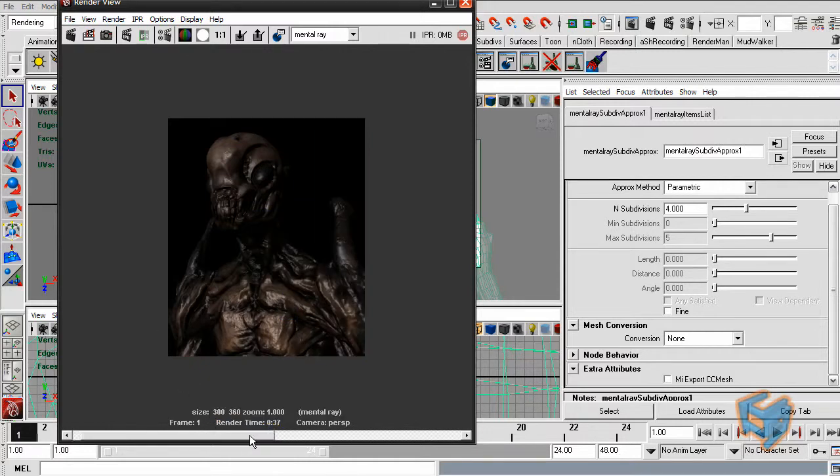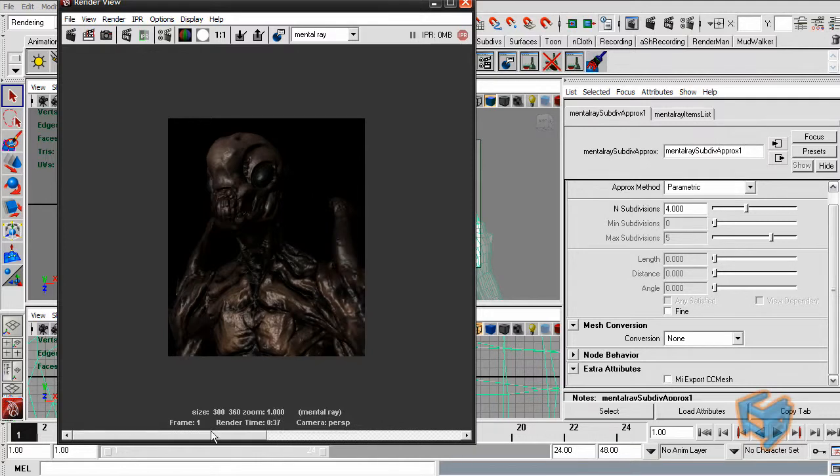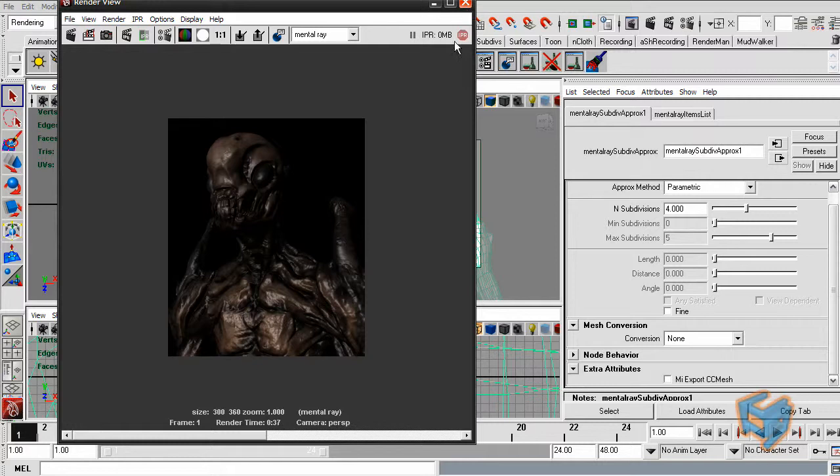Alright, so render is done. You will see there's a big difference between these two. These colors now are much better and actually more accurate. But however, the render time almost doubled. Okay, so that's the benefit of having CC mesh. It renders very fast, but then until this bug gets fixed, this is what we have to do.